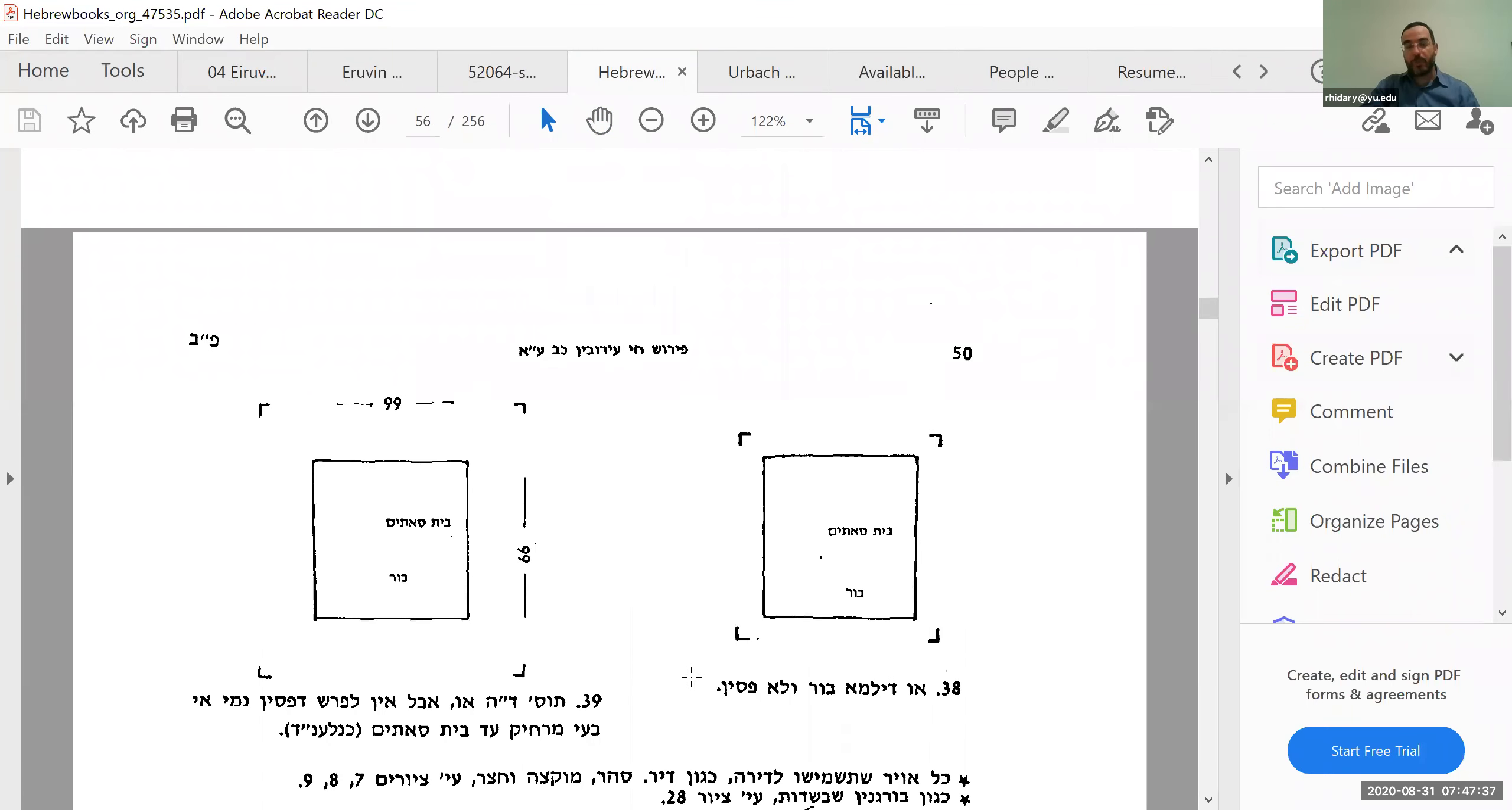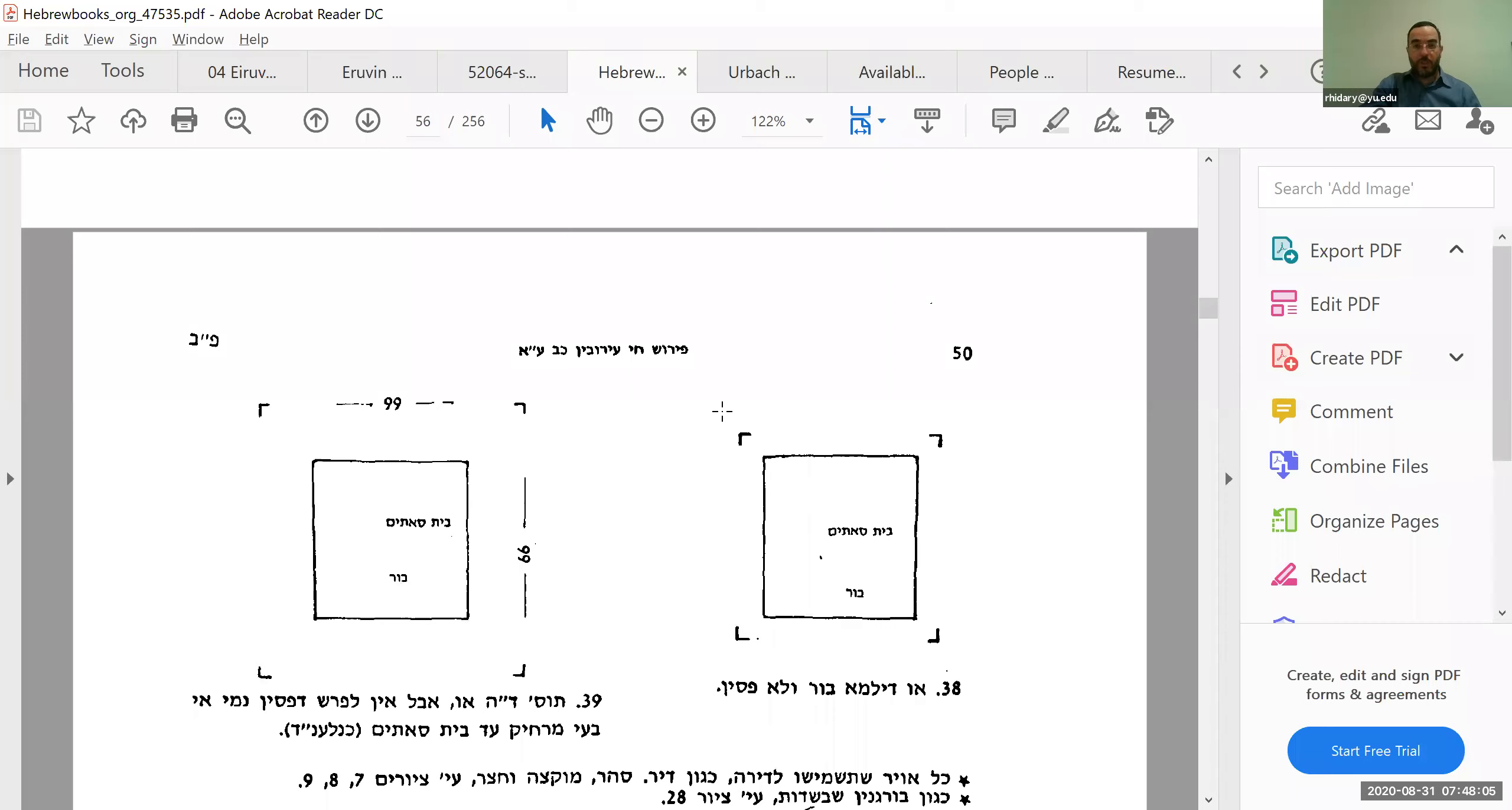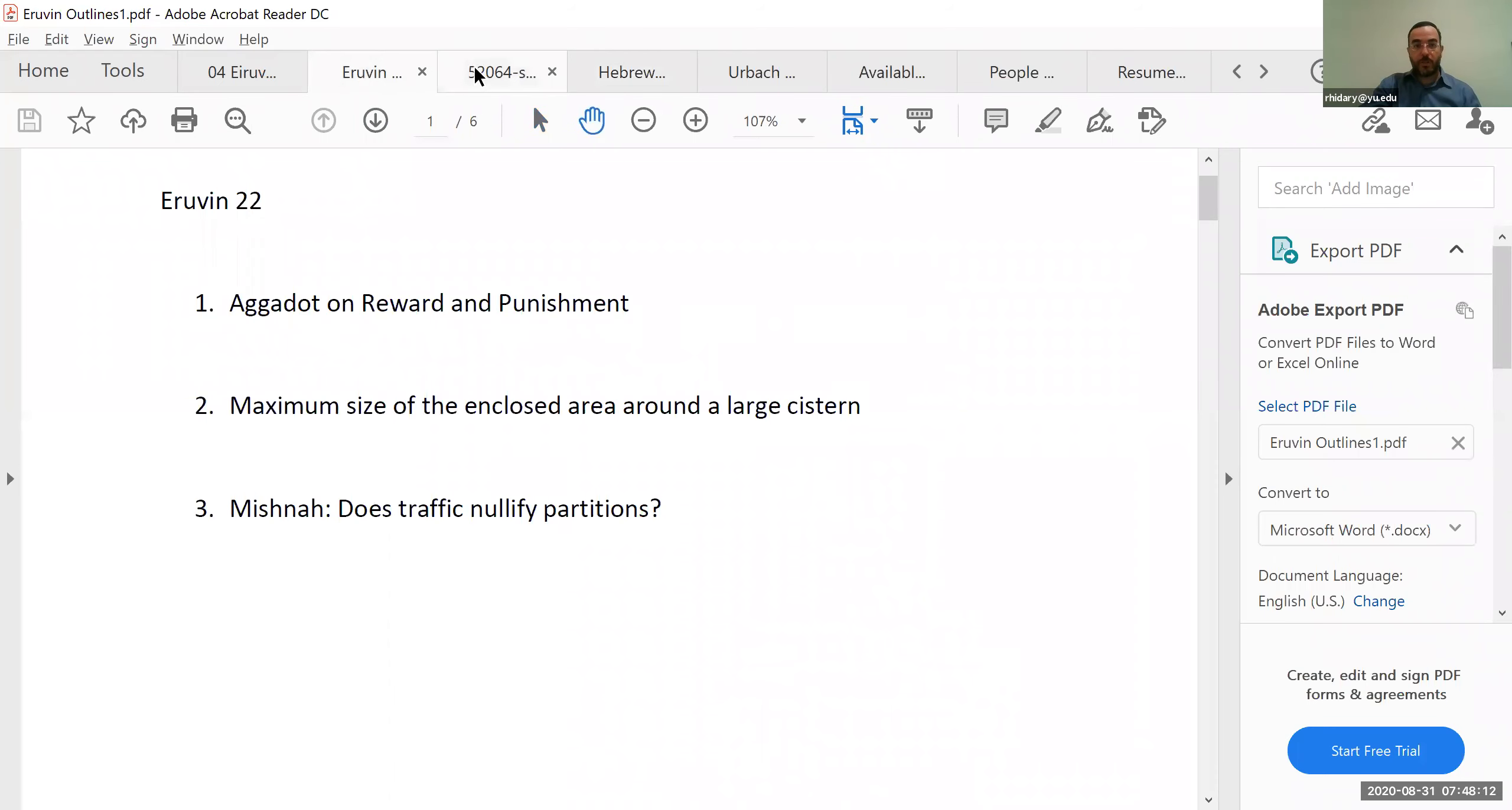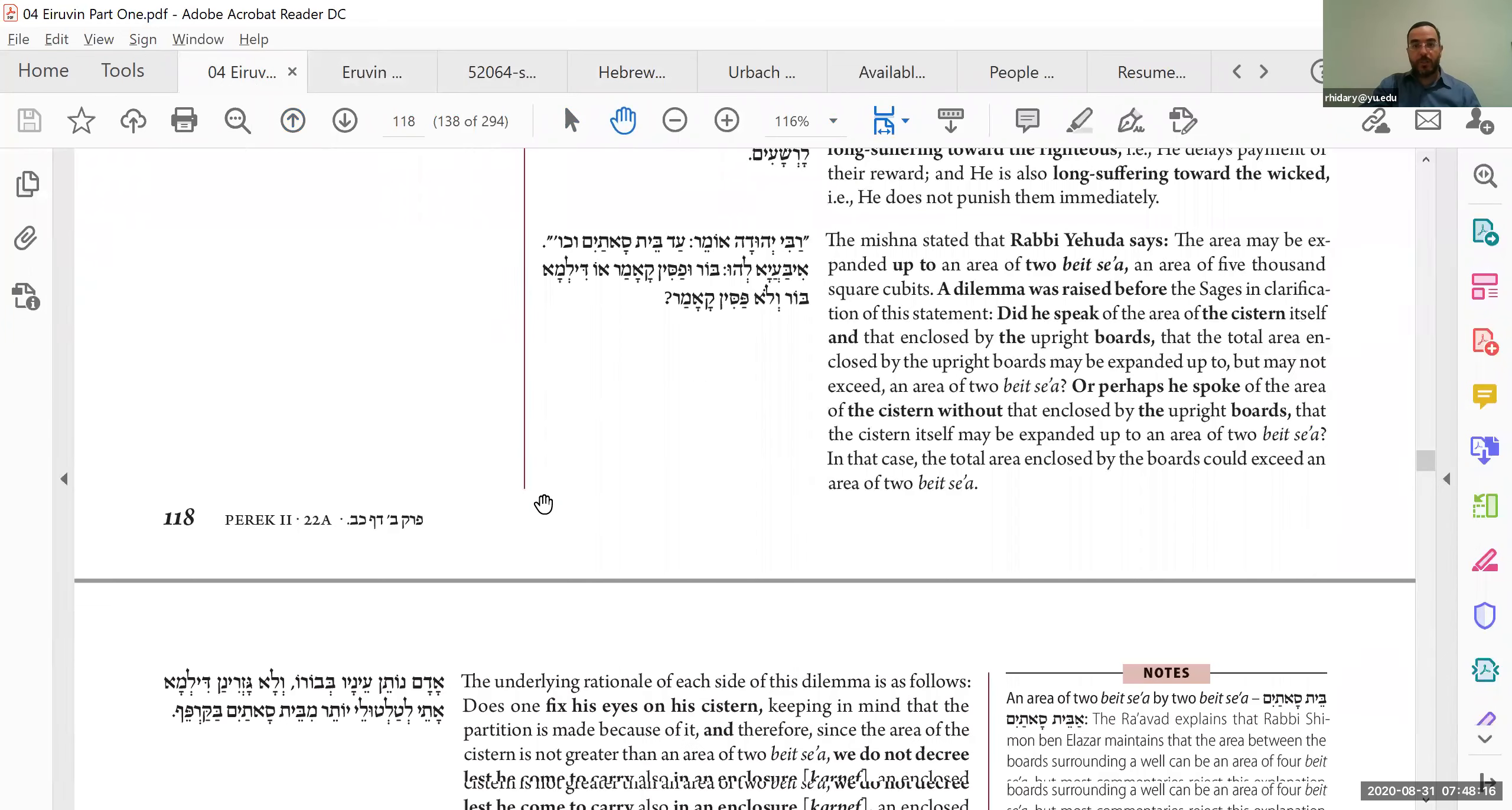So I think we generally understood this to mean that it's referring to a case like this, that the entirety, the beit se'atayim is the entire area that's enclosed within the corner brackets, has to be up to two se'ah. So that's how we understood it before. So that's one option. But now, we're presenting another option. Perhaps it's the size of the well itself. Let's say you have a very big well, like a reservoir. And so, that itself is beit se'atayim. And so, can that be beit se'atayim, 5,000 square amot? And then, you always need two amot more, so that the majority of an animal can fit inside. So then, could you make it beit se'atayim plus two and have the corner brackets beyond that area? That's the question. It's only a small difference of two amot between them. But still, it is a difference.